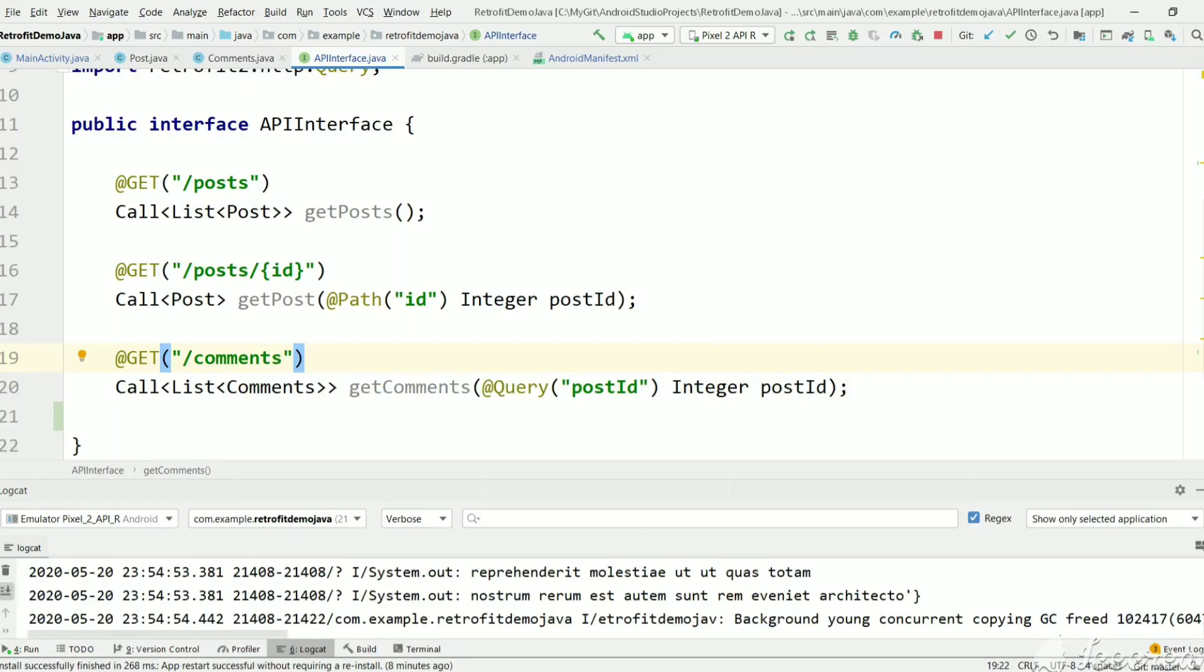Hi! Welcome back to my channel SkillSetGo. In the previous tutorial we saw how to request an API which is in the form of this URL.